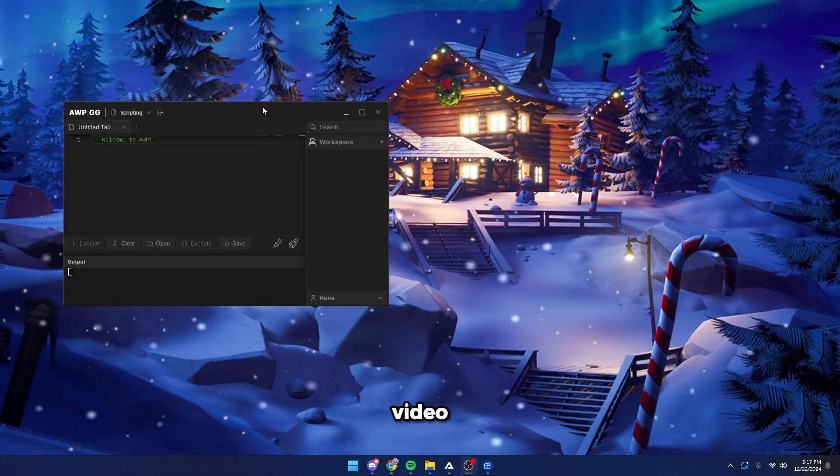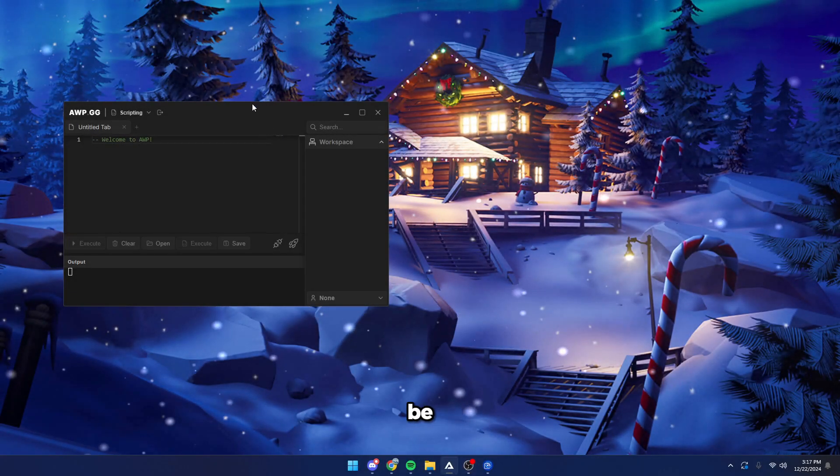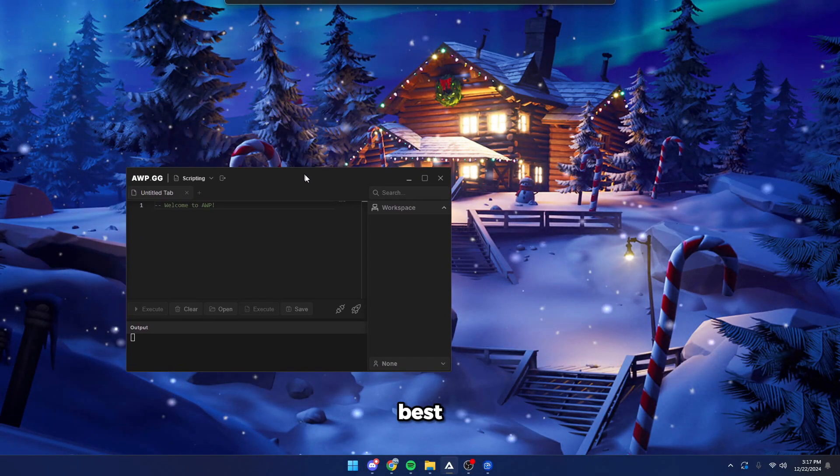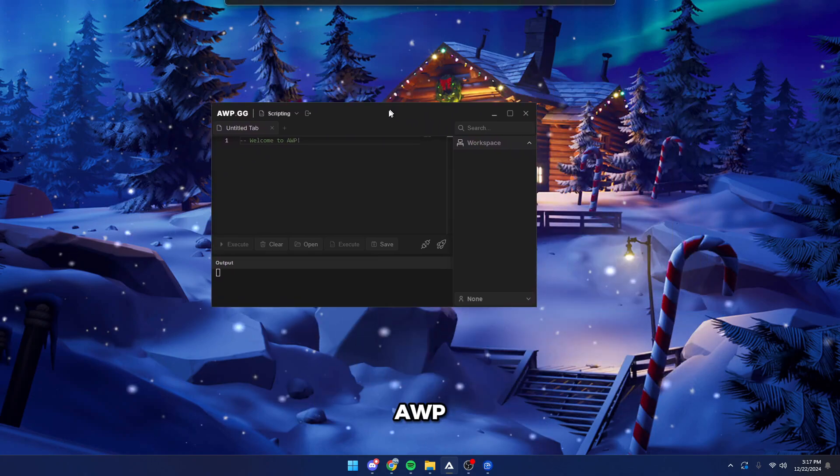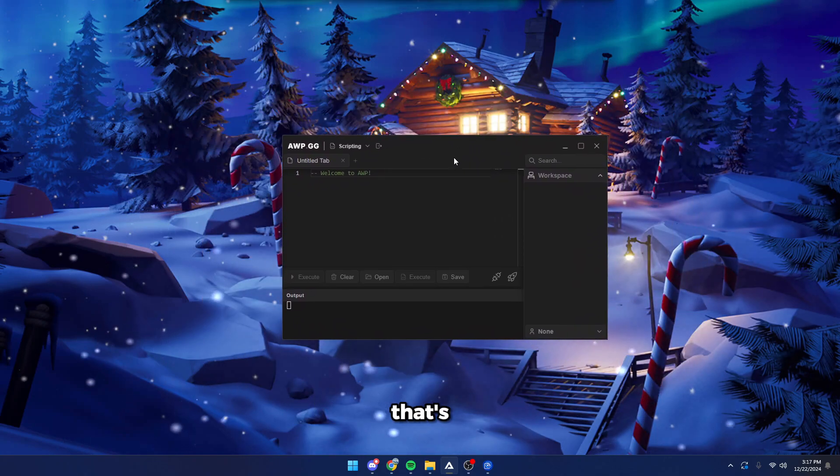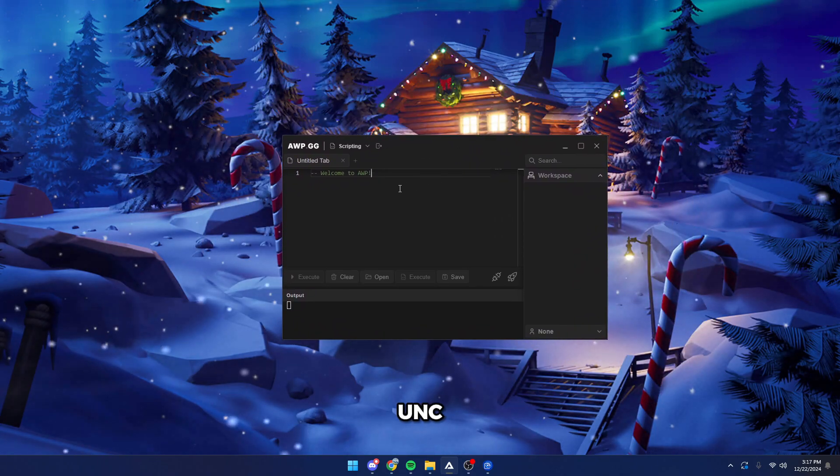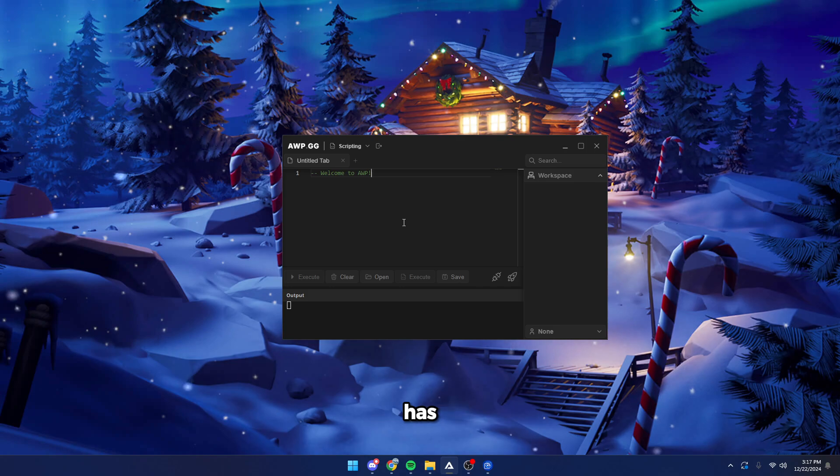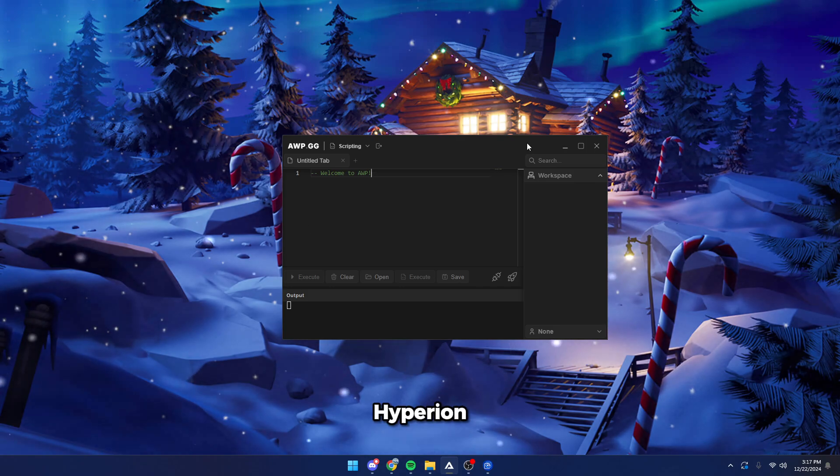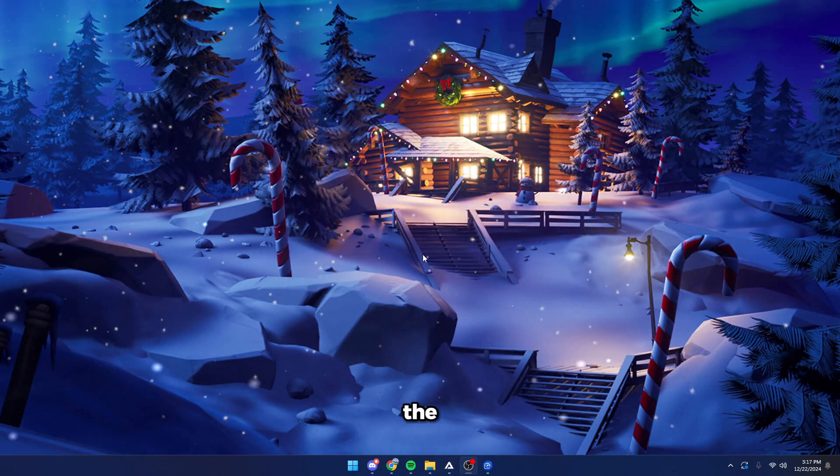Yo guys, in today's video I'm going to be showcasing the best executor for Roblox called AWP. It has 100% UNC, it's fully undetected, it bypasses and emulates Hyperion, so let's get into the showcase.